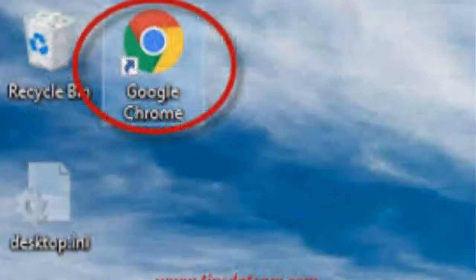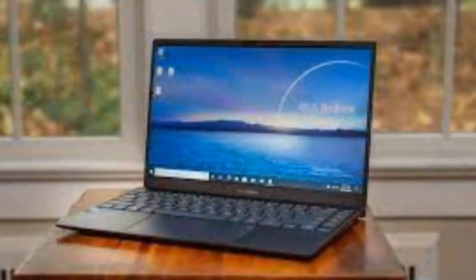After making sure Google Chrome is downloaded to your computer, click on the Google Chrome icon, most likely found at your computer desktop. This will take you to your Google browser.